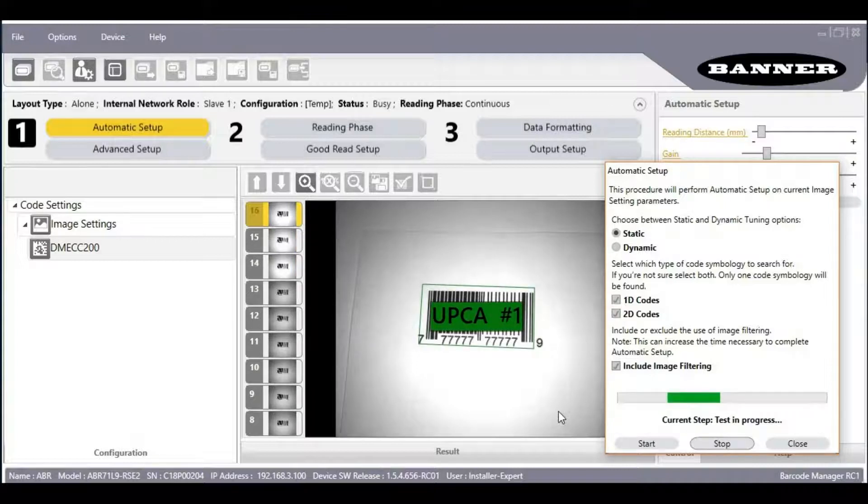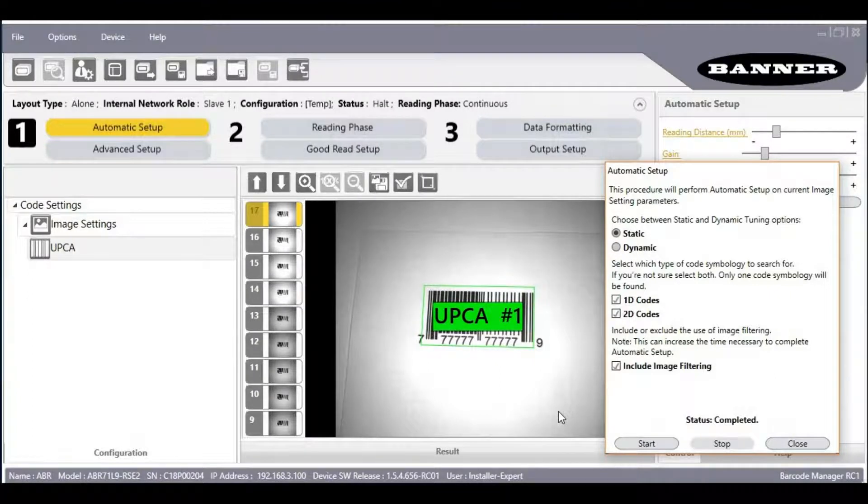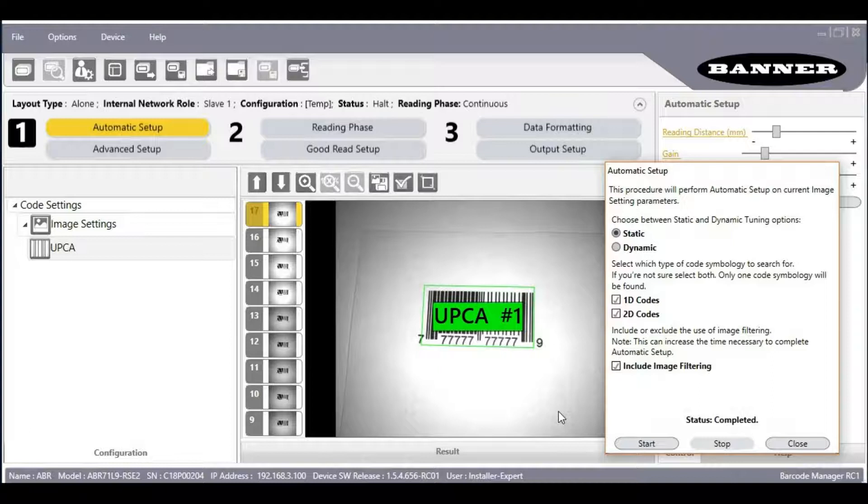This process should take less than 30 seconds typically. If it takes longer, the code is likely out of focus or out of the field of view. When the Automatic Setup finishes,